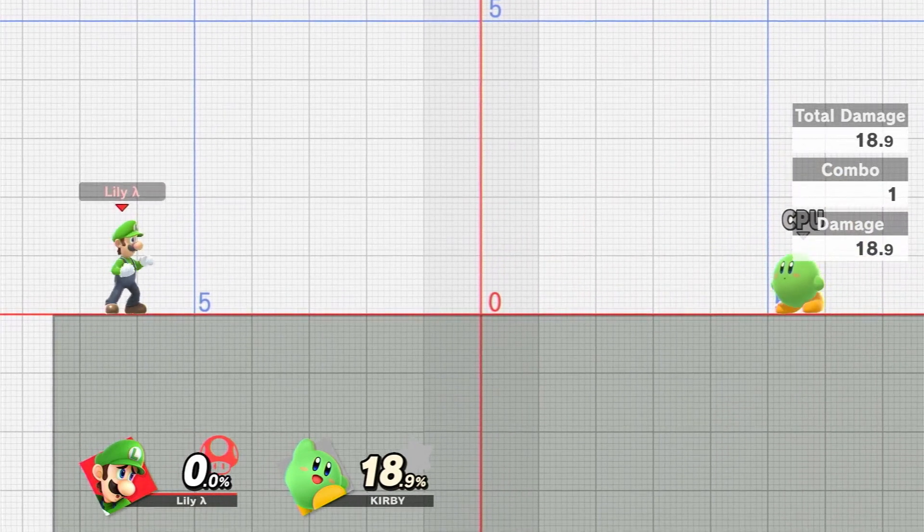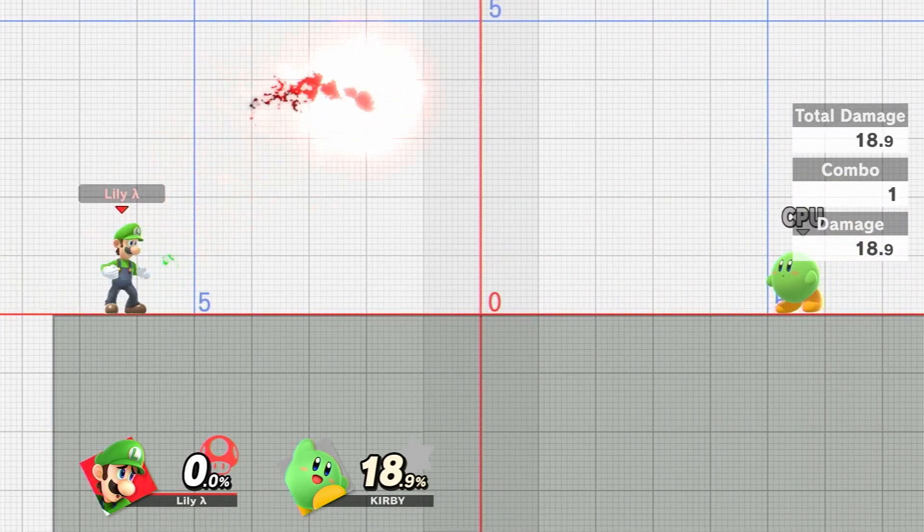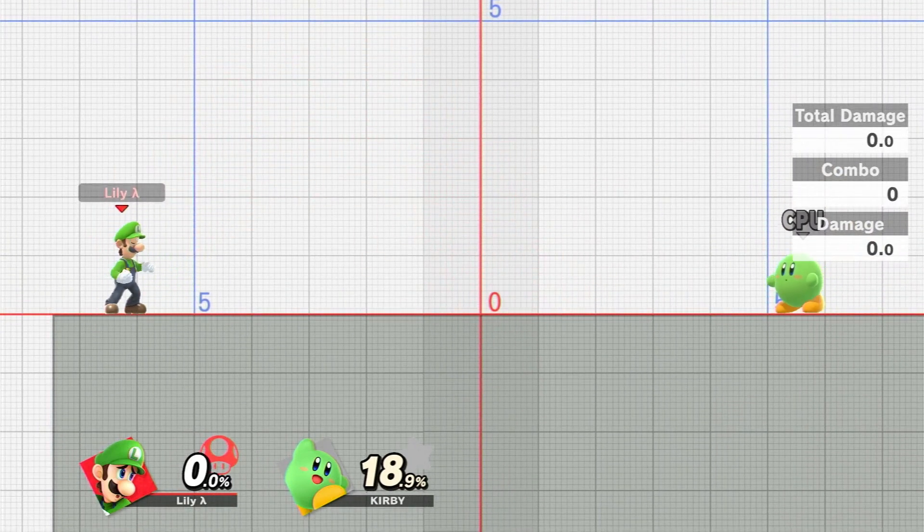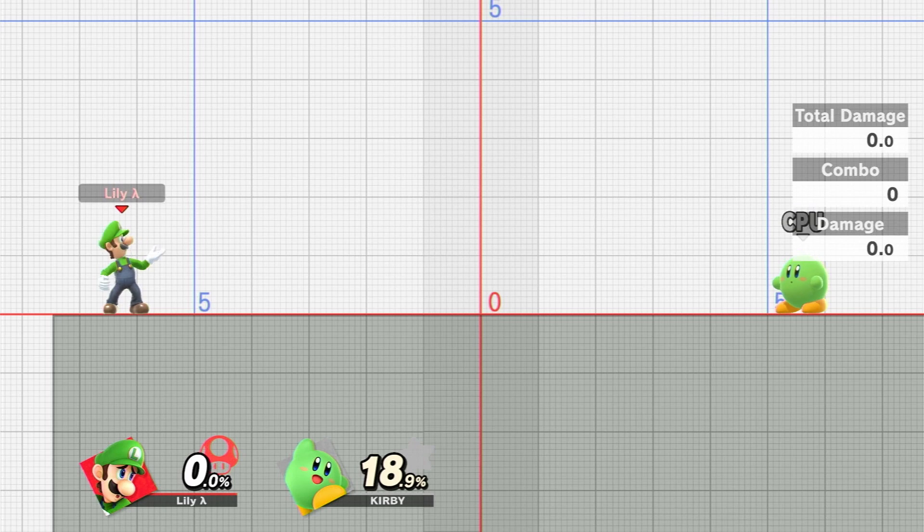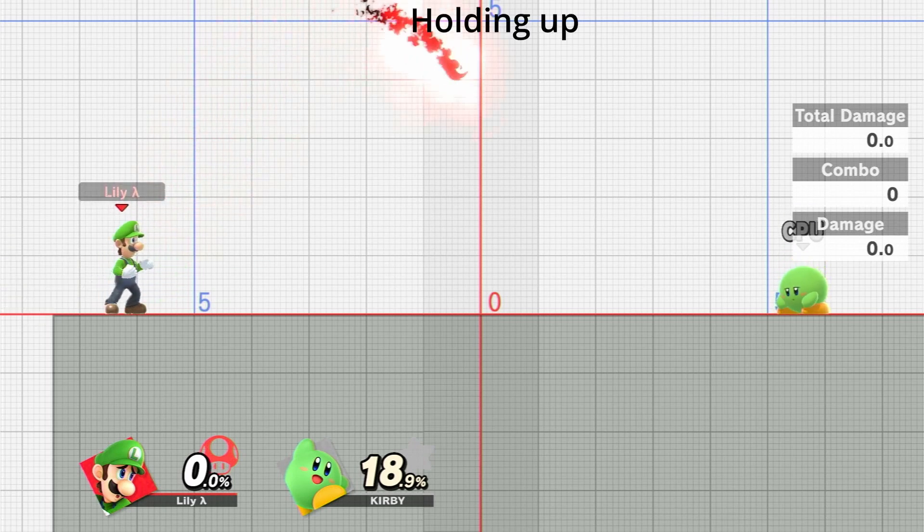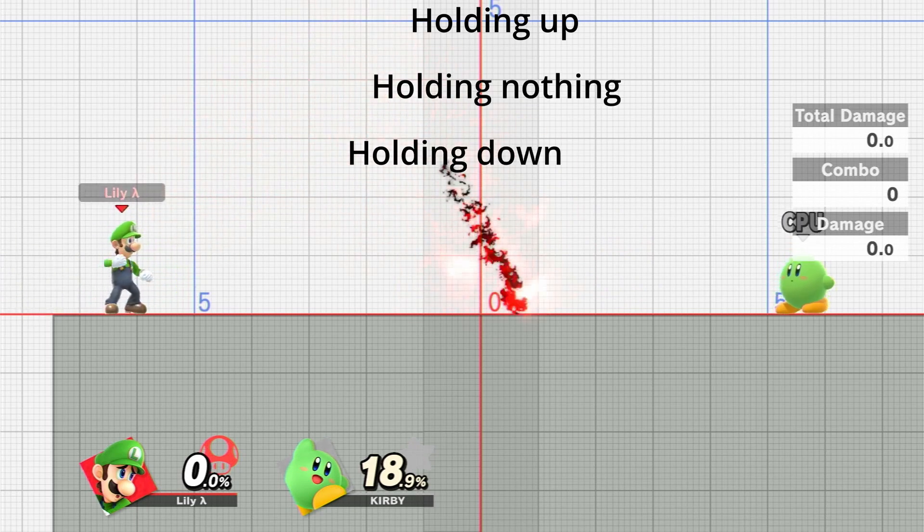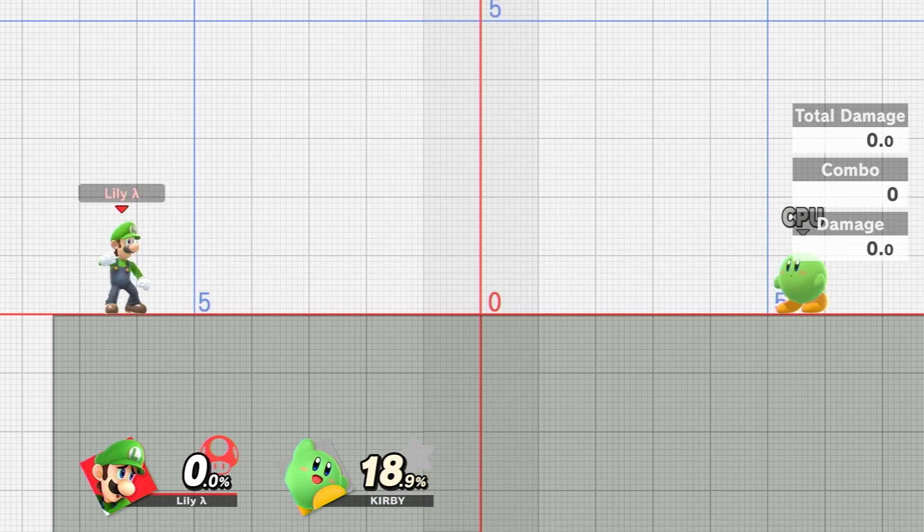The height at which it goes to before dropping is determined by the Y position of the control stick. Holding up when it's summoned causes it to go about this high, holding down this high, and nothing is a nice middle between them.